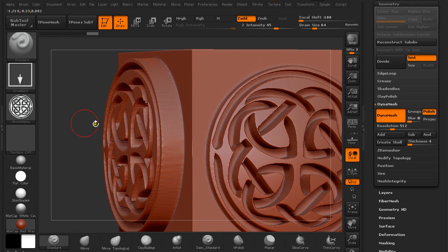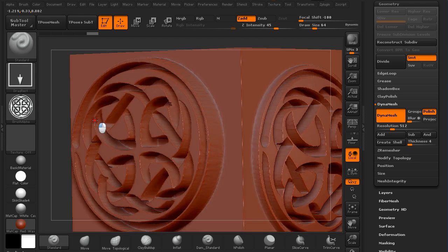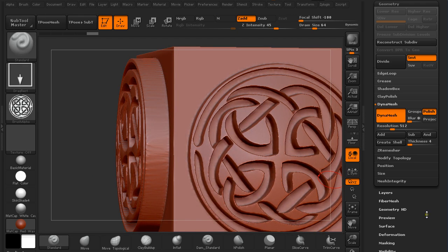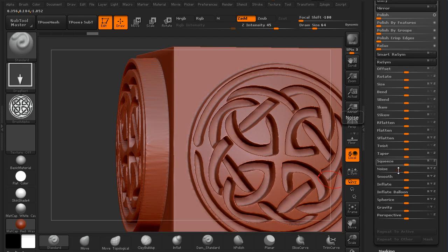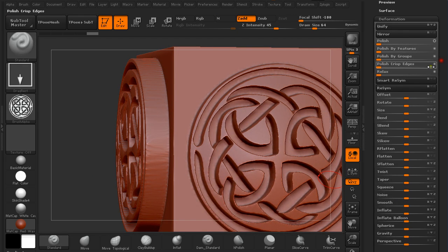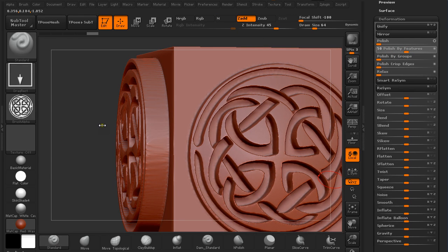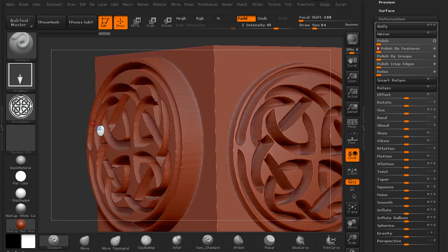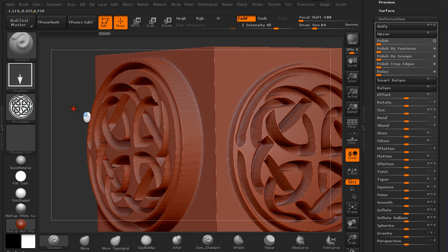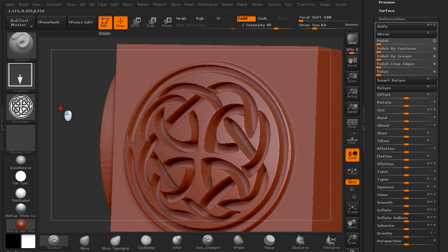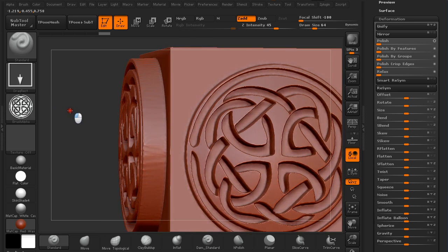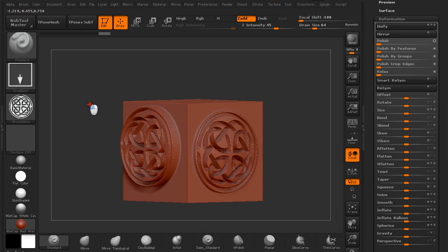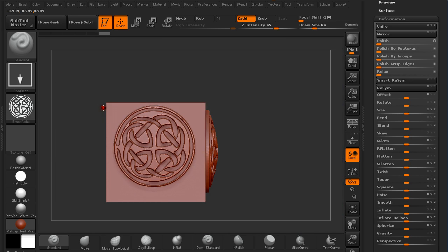If I'm still not really satisfied with the effect that I got, I just go under Deformation, and under Polish by Feature, I have this circle full and I just polish it by approximately 50%, and you get a little bit more clear look.